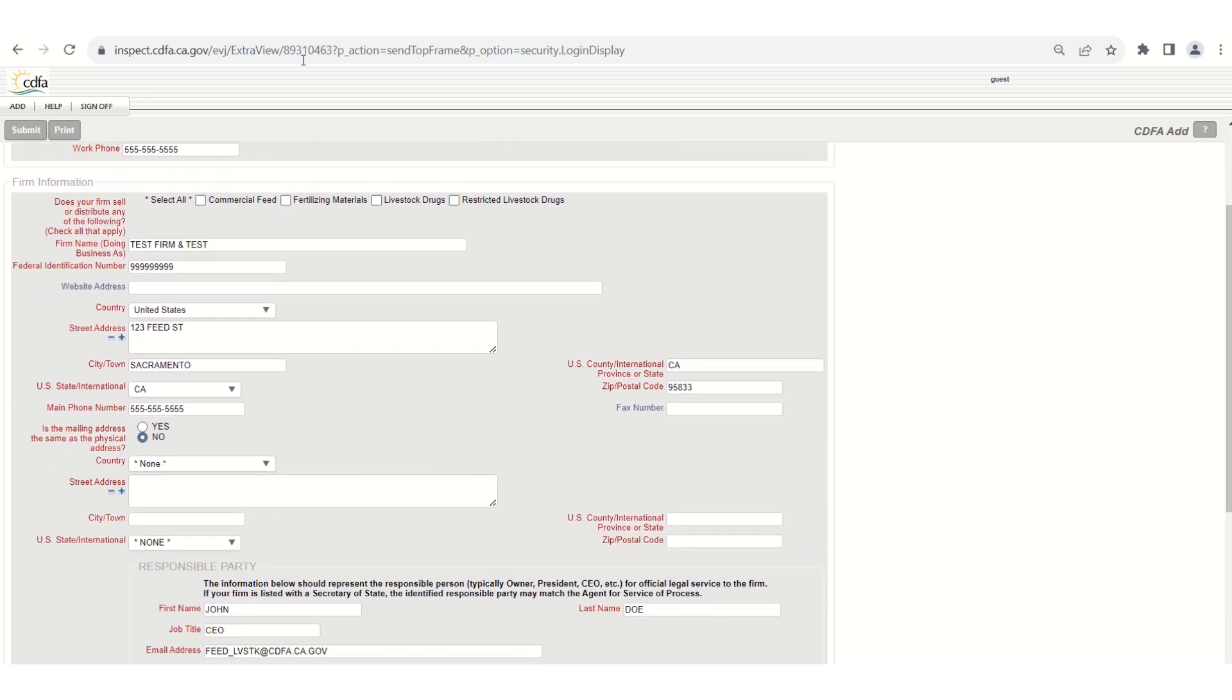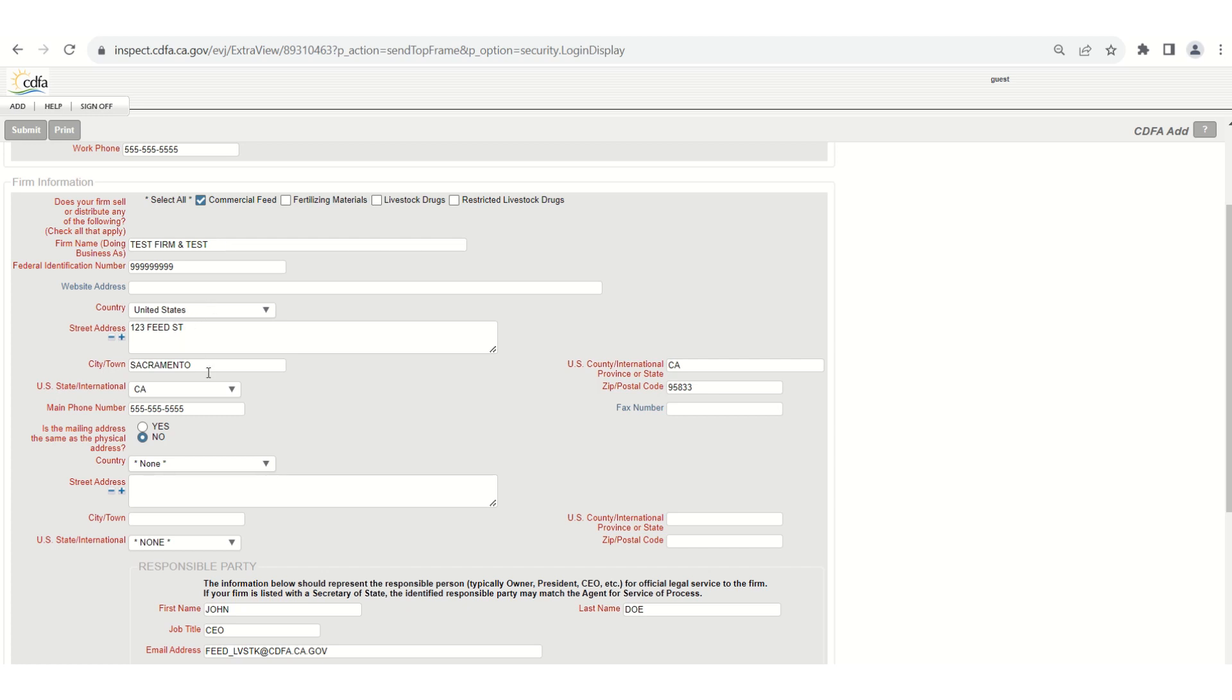Next fill in all the information. You will select commercial feed here. If your firm is also selling or distributing fertilizer, livestock drugs, or restricted livestock drugs please select all that apply. Please note that the firm name must match what is stated as the guarantor on feed labels. We recommend double checking that the street name and city are spelled correctly after being entered.